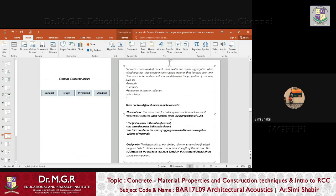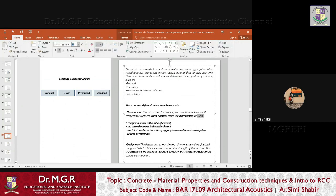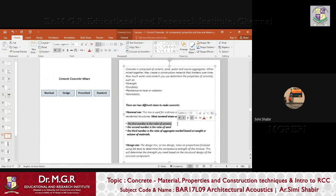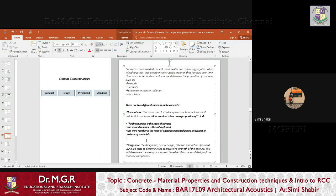The nominal mix is basically used for ordinary construction, such as small residential structures. The proportion is 1:2:4 — one part of cement, two parts of sand or fine aggregate, and four parts of coarse aggregate. The first number is the ratio of cement, the second is the ratio of sand, and the third is the ratio of aggregate based on the weight or volume of materials.